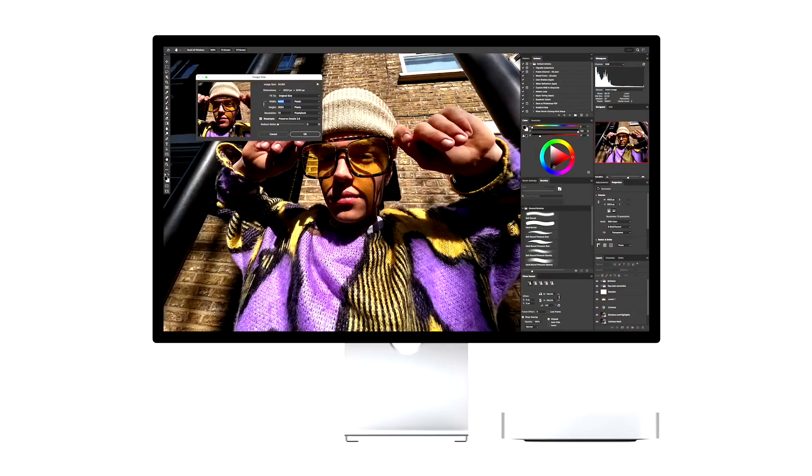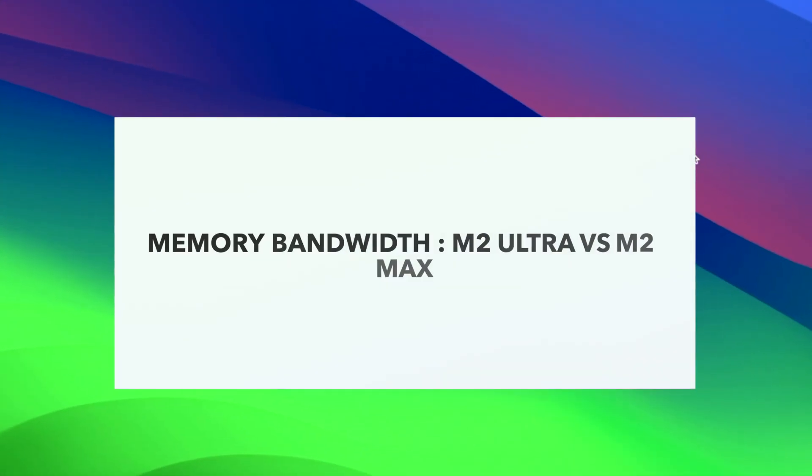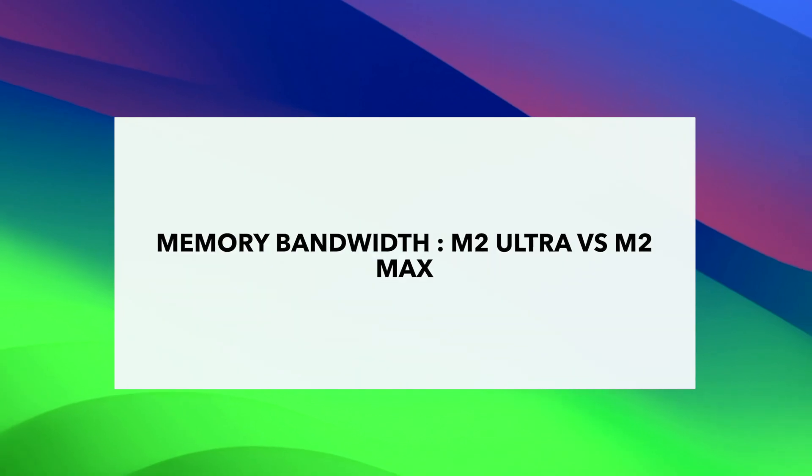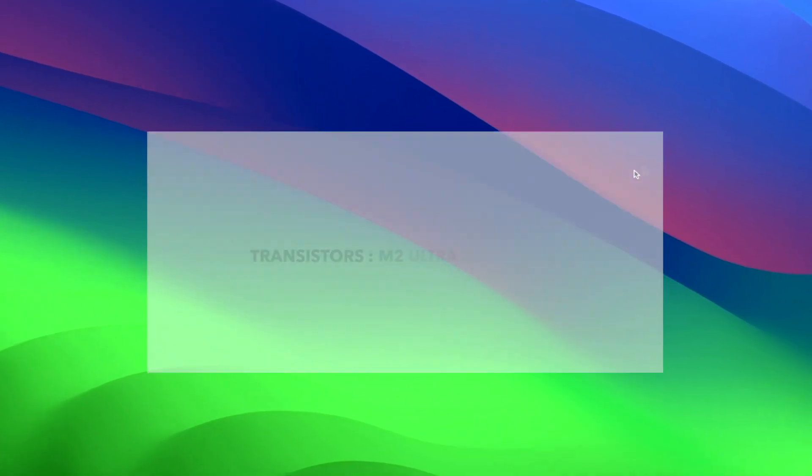This is becoming a trend, isn't it? Let's see if this continues. The memory bandwidth of the M2 Ultra is 800 GB, which is way higher than anything you'll find on a PC, whereas the memory bandwidth of the M2 Max is 400 GB. Moreover, the M2 Ultra SoC also features a media engine twice as fast as the M2 Max SoC. This facilitates extremely fast ProRes encoding and decoding.